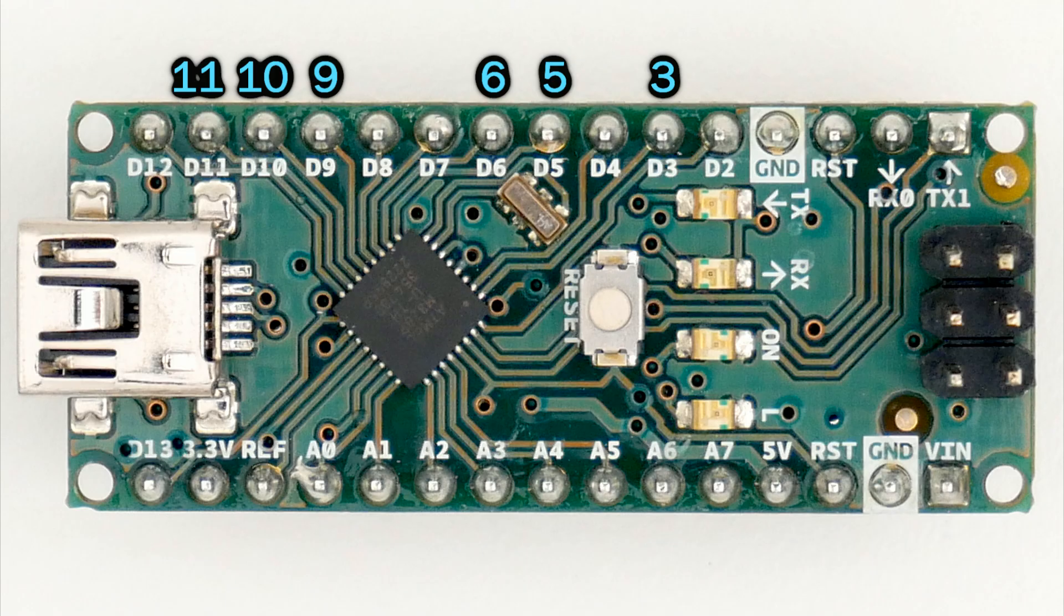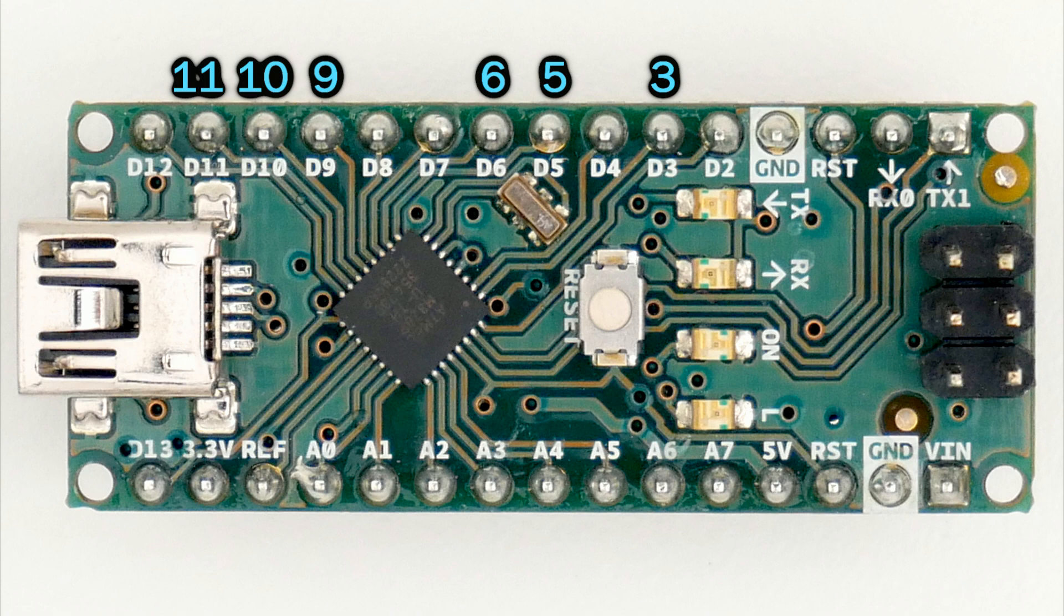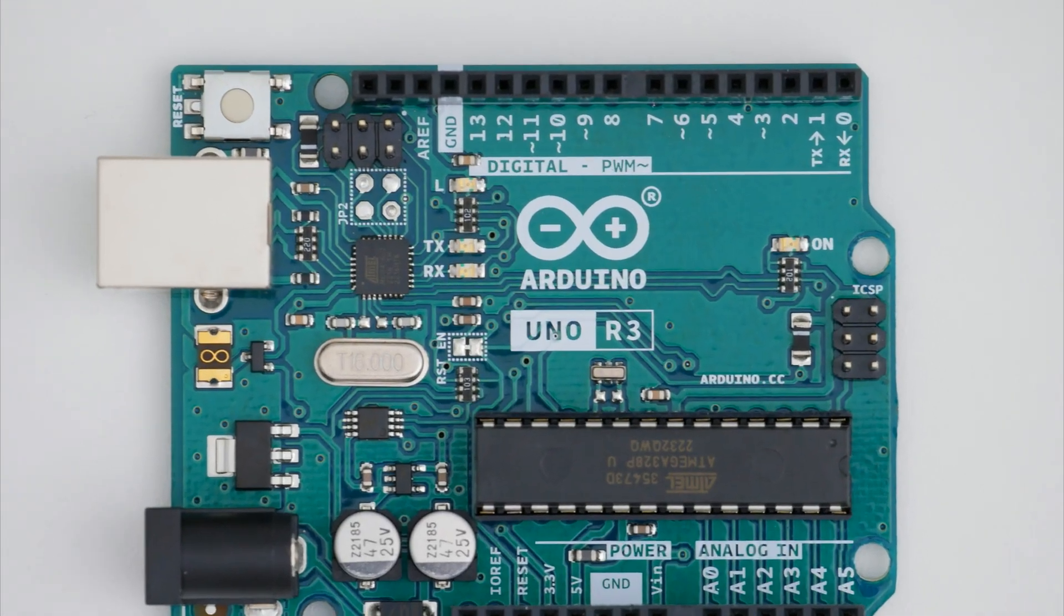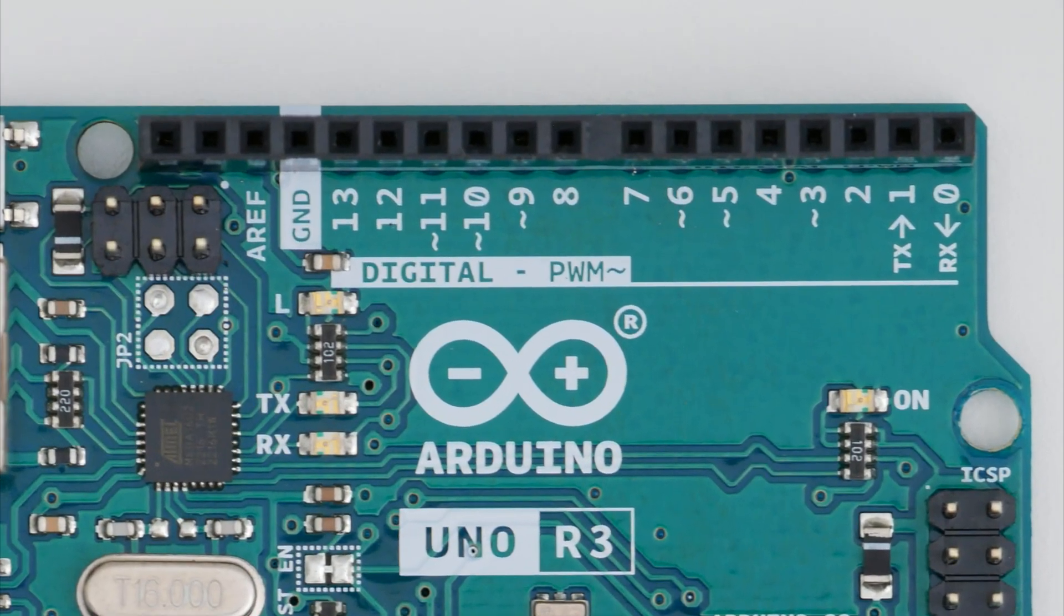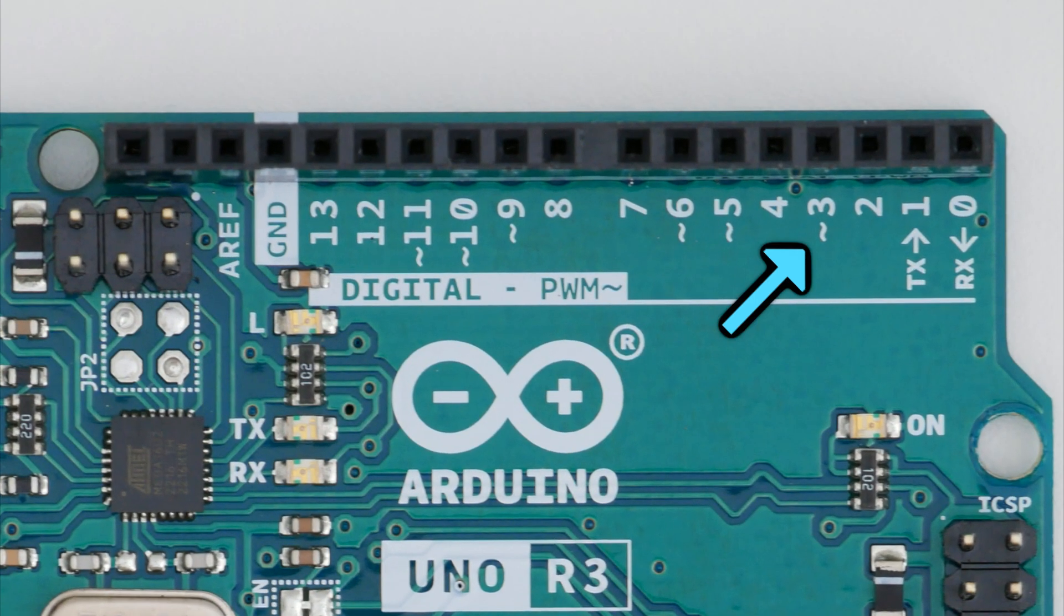Keep in mind that not all pins can send this kind of signal. Each board is different, but the Arduino Uno and Arduino Nano can only send PWM signals through pins 3, 5, 6, 9, 10, and 11. It's sometimes indicated with this curly dash in some boards.